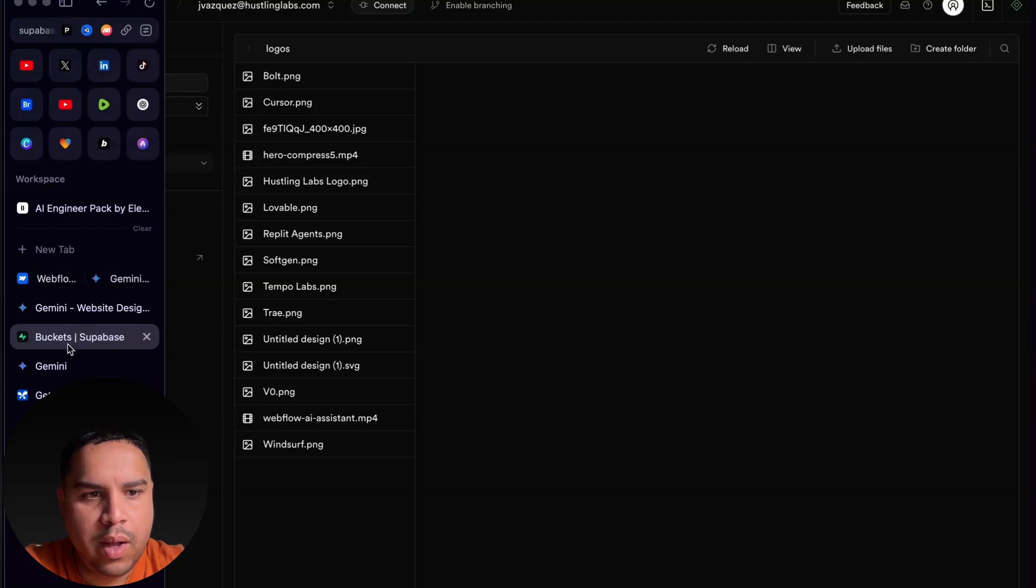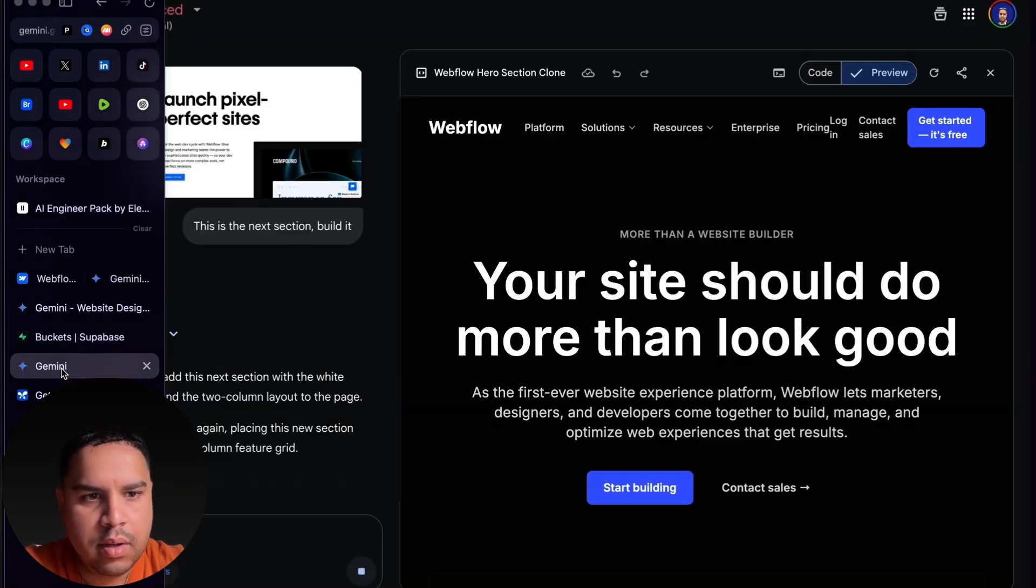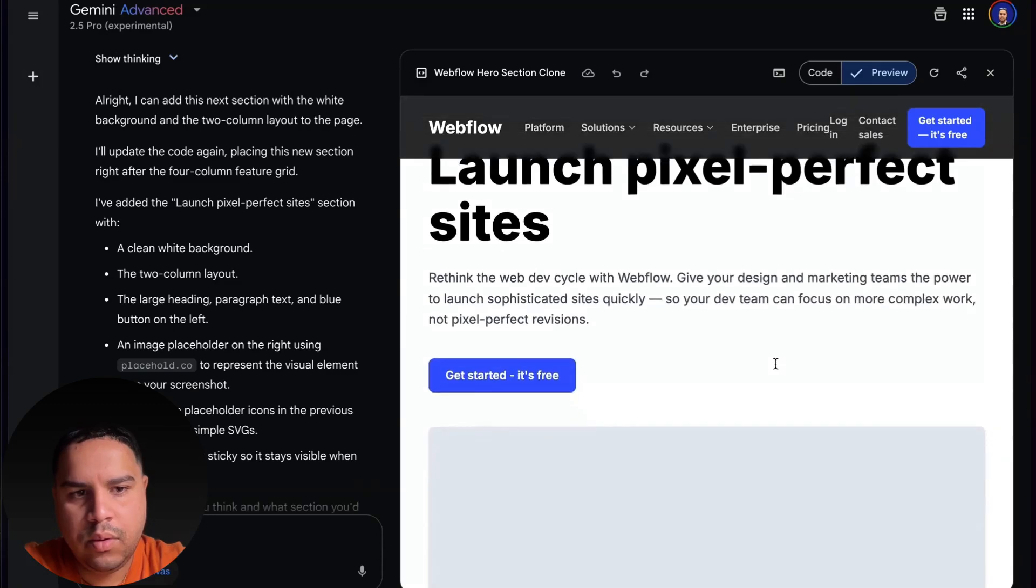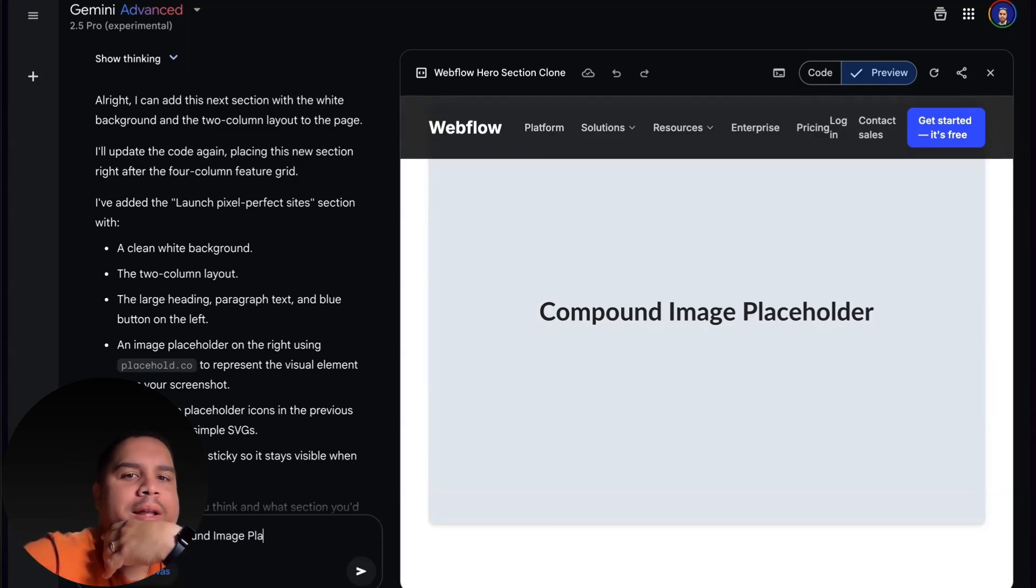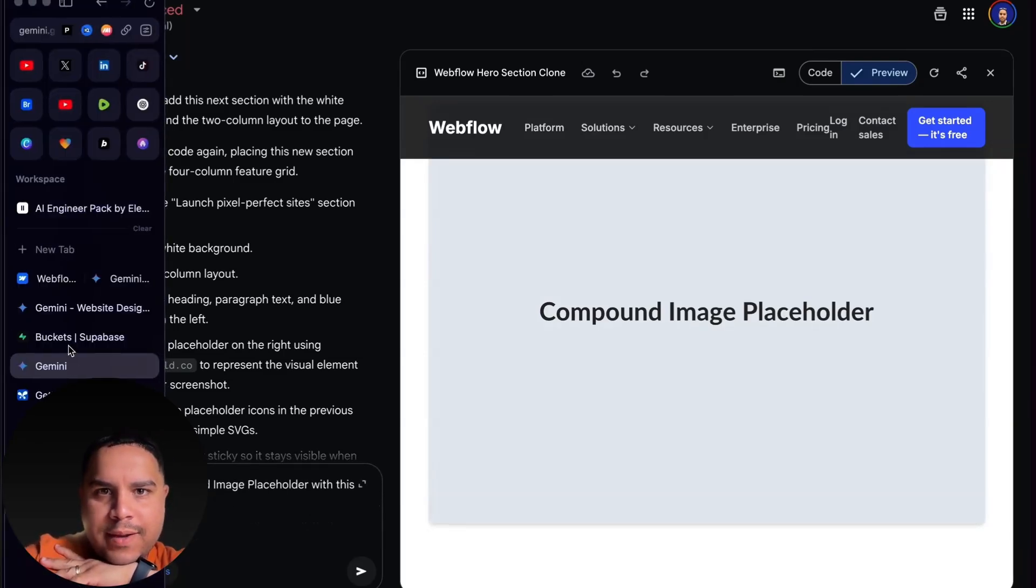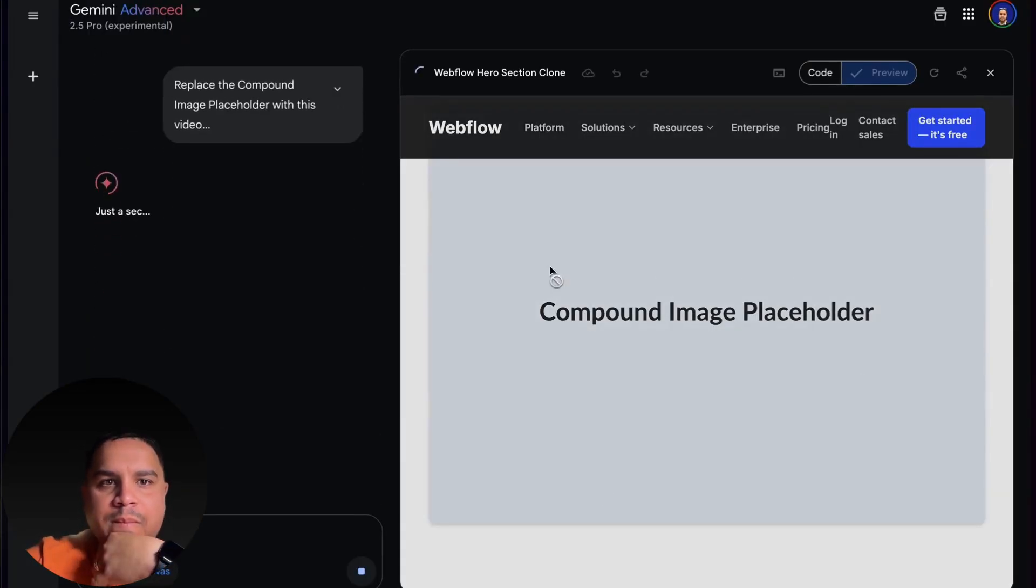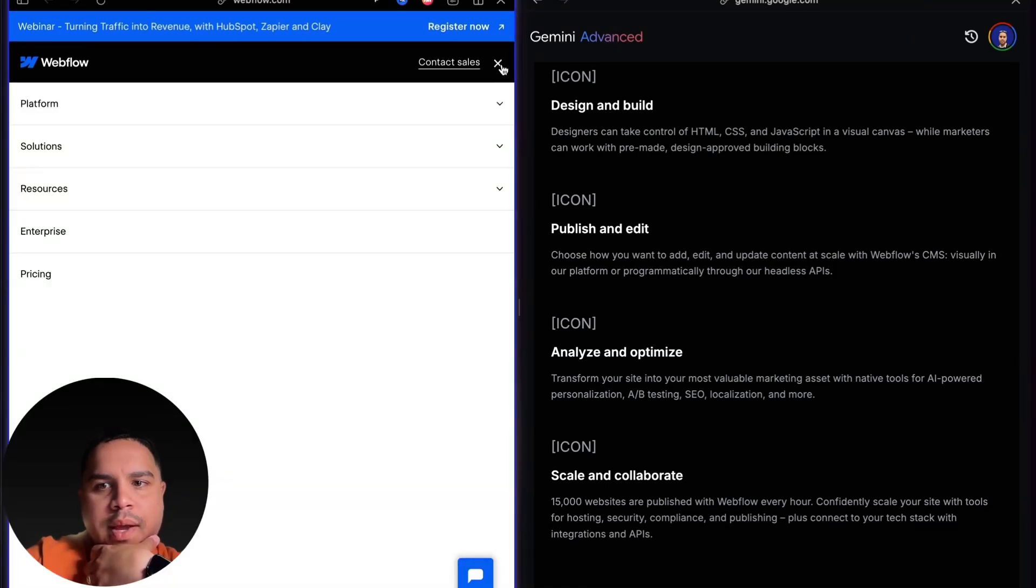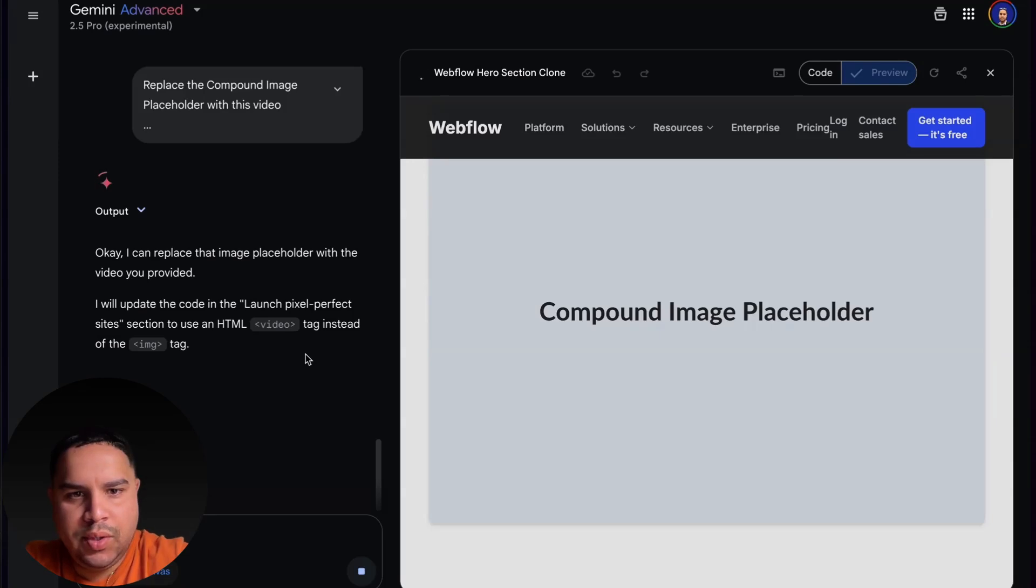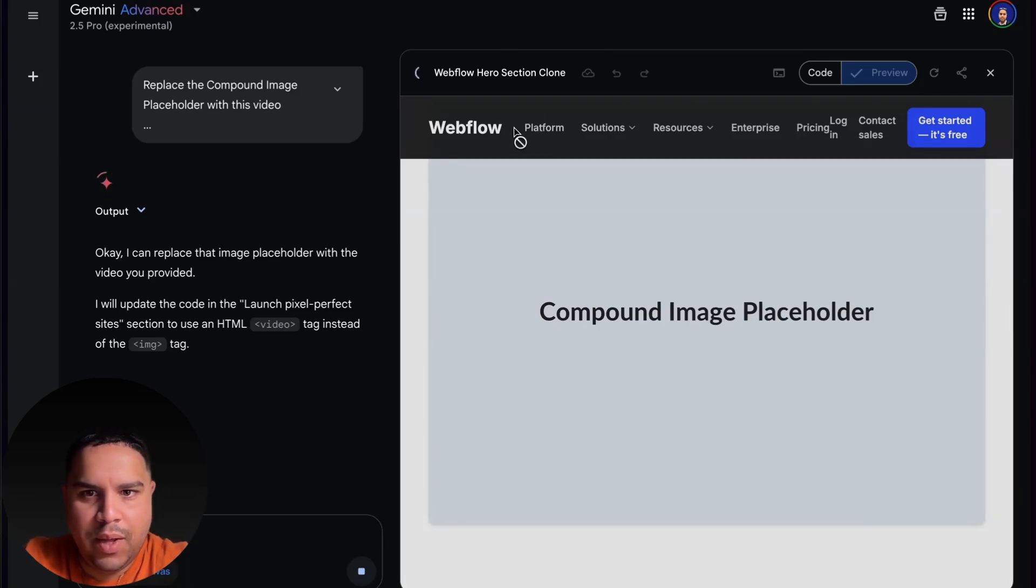There are a few adjustments that we can do to ensure that we're getting exactly what we want. Really quick on the header, all of these options are not visible when the website is compressed, but they're visible when it's on full width. That's something that I can ask the AI to fix. We're going to add one last section.